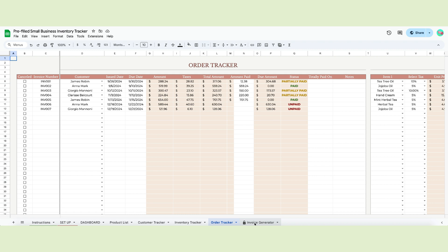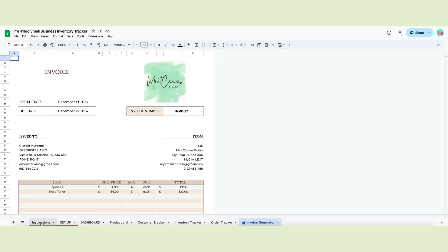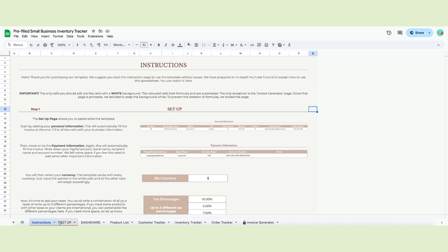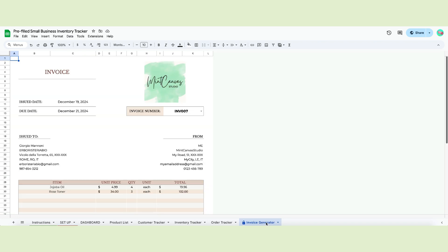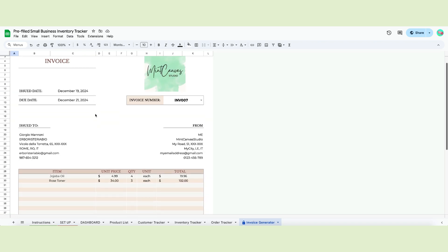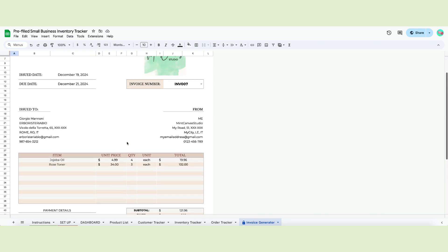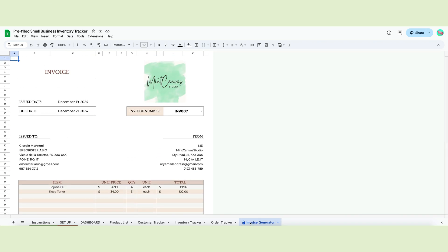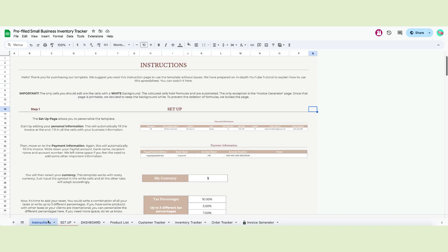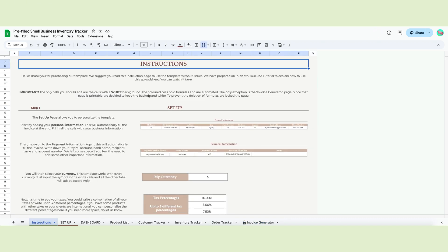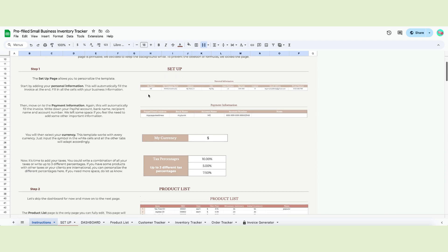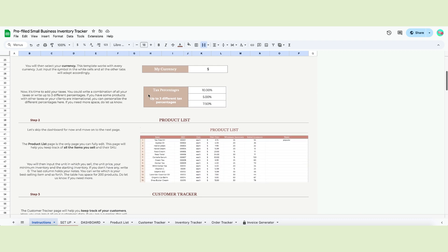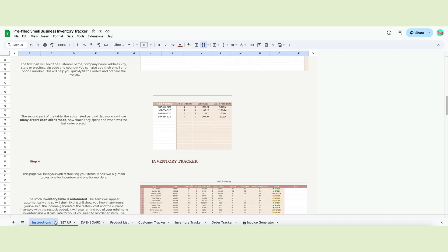As usual with our templates, the only editable cells are the ones with a white background. The colored cells hold formulas and are automated. The only exception is the invoice generator page. Since that page is printable, we decided to keep the background white. To prevent deleting formulas, we lock the page. But let's start from the beginning. The first page contains the instructions and the link to this video. If you don't need the page anymore, click the arrow beside the name and select hide sheet.